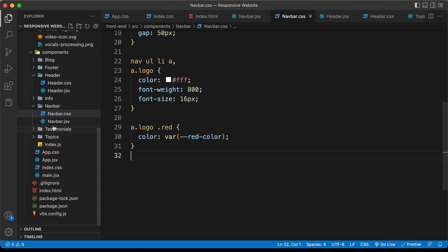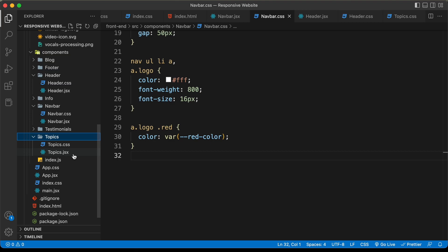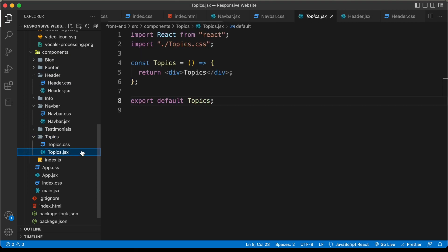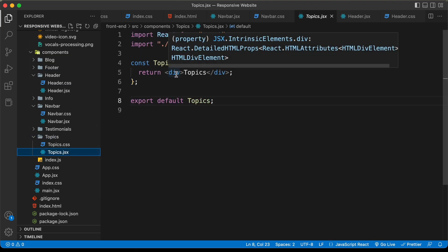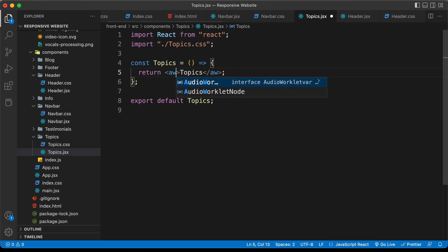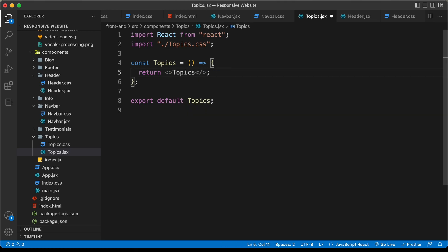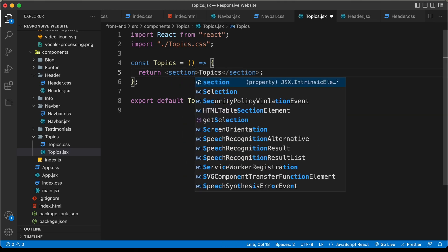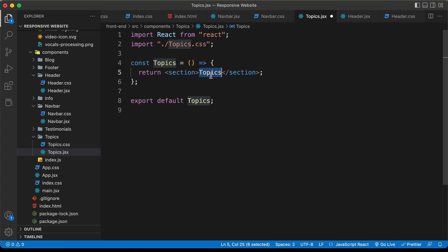Here I am in my project. Let's go to the topics component and open the topics.jsx file. The first thing we will do is change this div into a section, and then we will import all the images that we need.